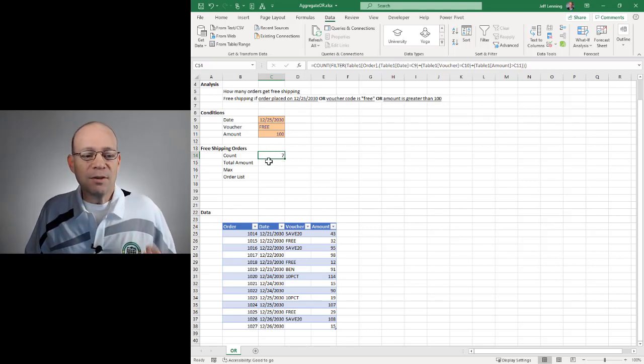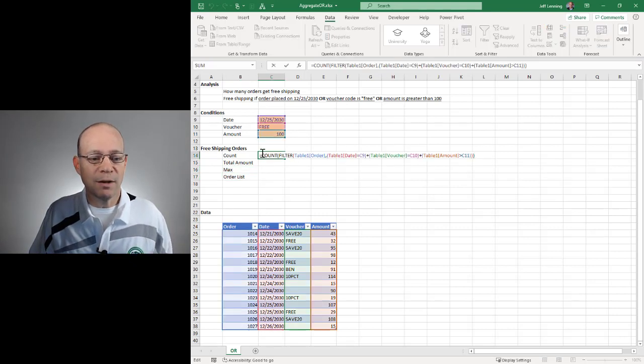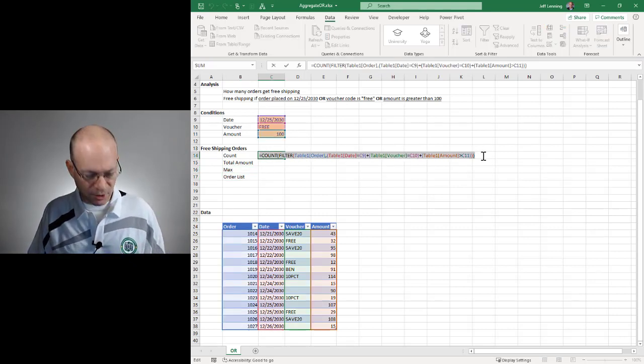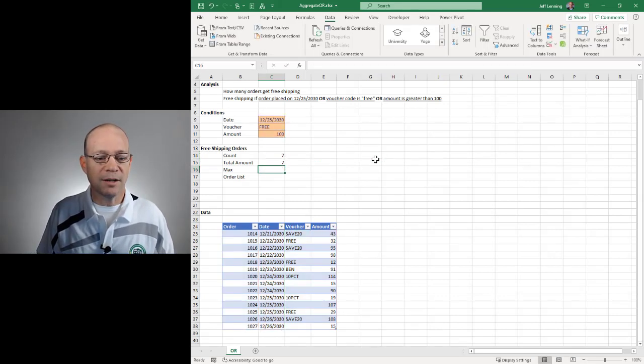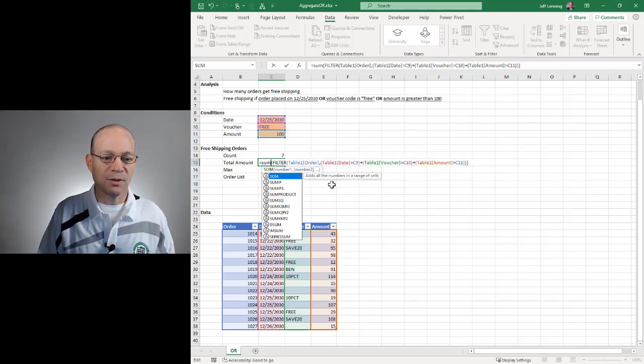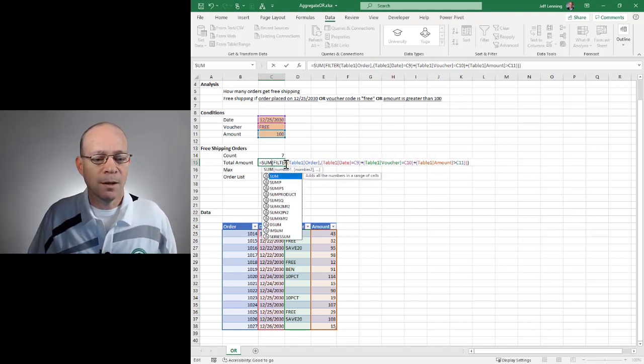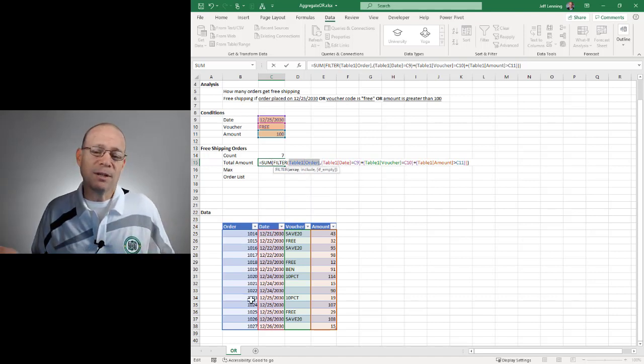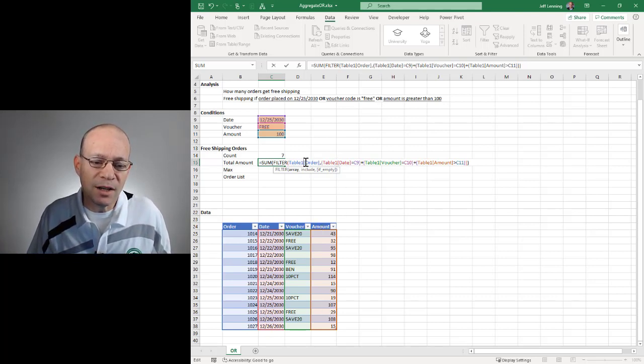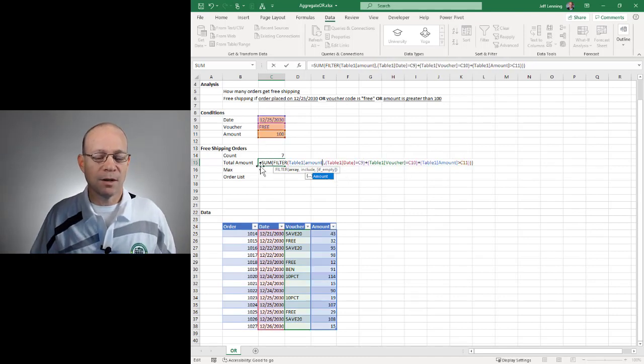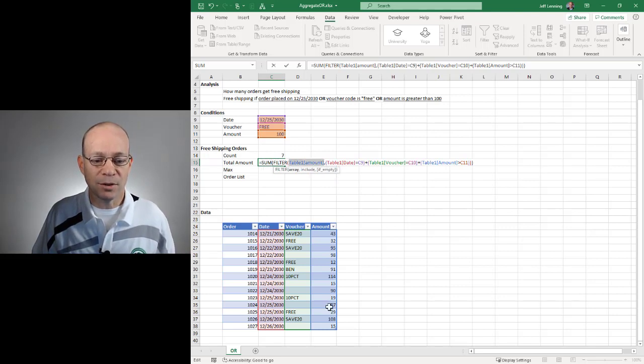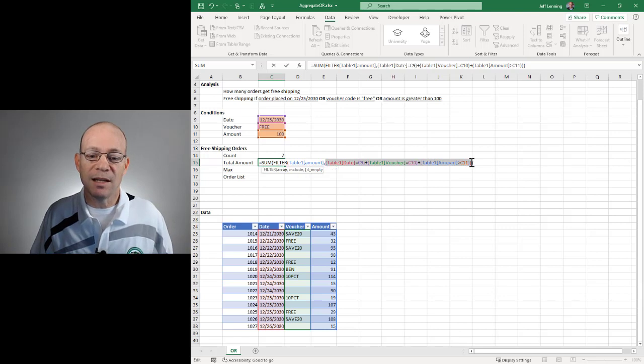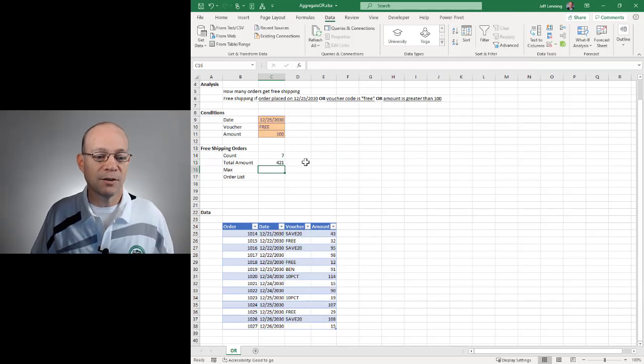Now we can just do the same type of thing to come up with a sum, a max, or a list. So rather than write that formula from scratch again, I'm just going to take a shortcut and copy paste. Instead of count, I want to do a sum. But do I want to sum the order numbers? Maybe, but not in this case. In this case, I want to sum the amount. So I just need to change this from order to amount. So before I enter, let's review. I'm asking the sum function to sum the amount of the transactions that meet any of these conditions. So I hit enter, and I get this result.